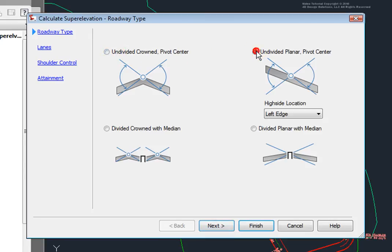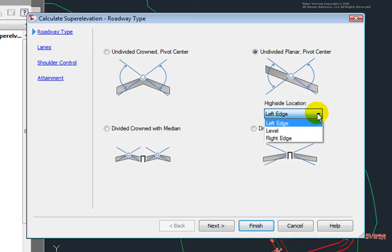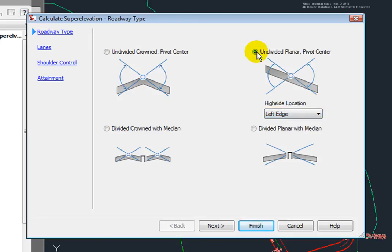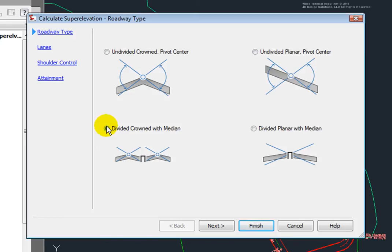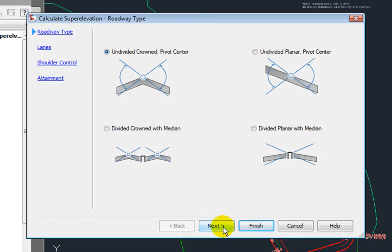undivided planar, in which case I could specify the high side location, divided crown with a median, divided planar with a median. Let's go ahead and accept this one right here and I'll select Next.